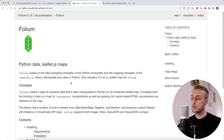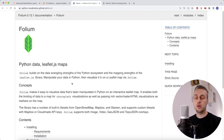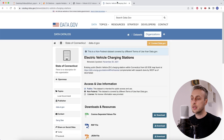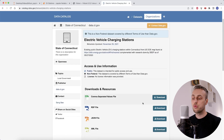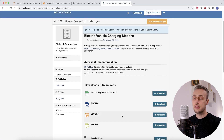Folium builds on the data wrangling strengths of Python and also on the mapping library called leaflet.js, which is a JavaScript library for producing maps. We're going to produce a map of electric vehicle charging stations in Connecticut from a raw CSV file that you can download from the link below the video. The data is also available in JSON and XML format.